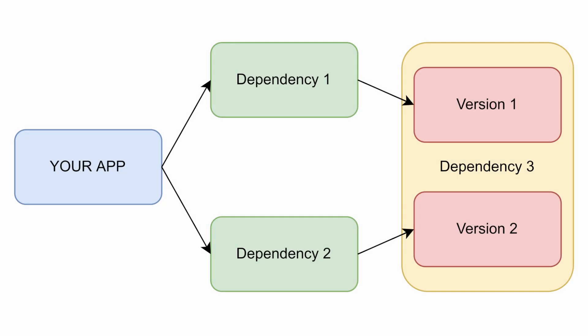In this graph, we can see that your application depends on Dependency 1 and Dependency 2, the same as in the previous cases. Now, in this case, both depend on Dependency 3, but with the particularity that Dependency 1 depends on version 1, and Dependency 2 on version 2.